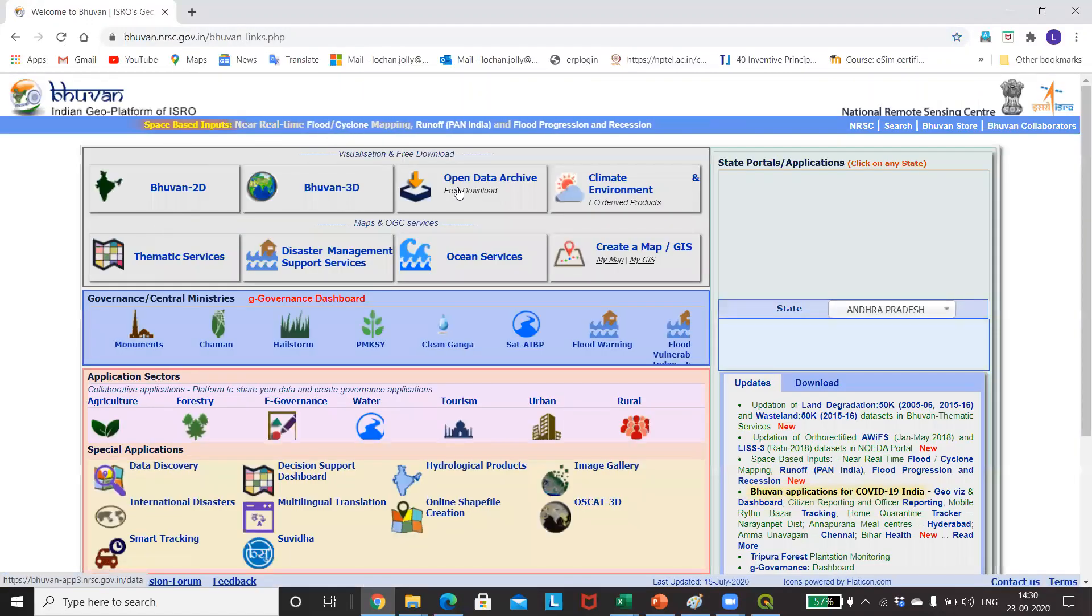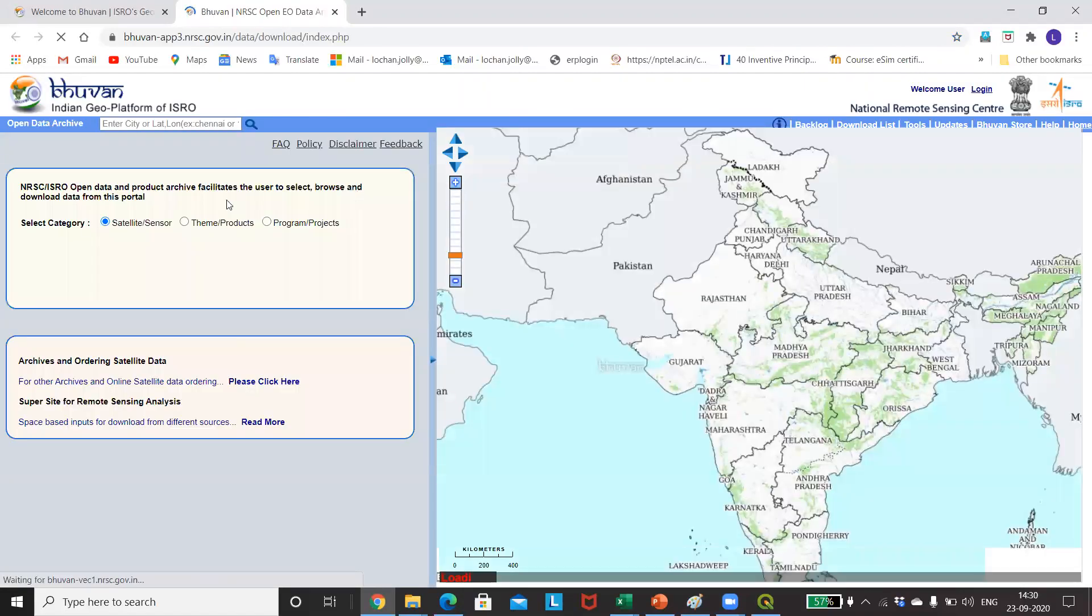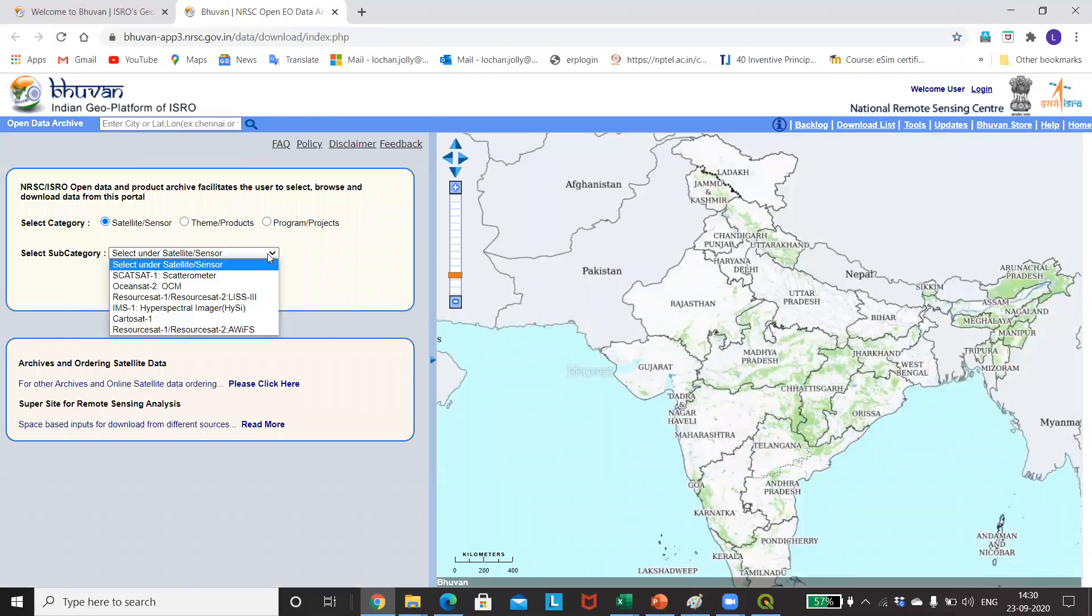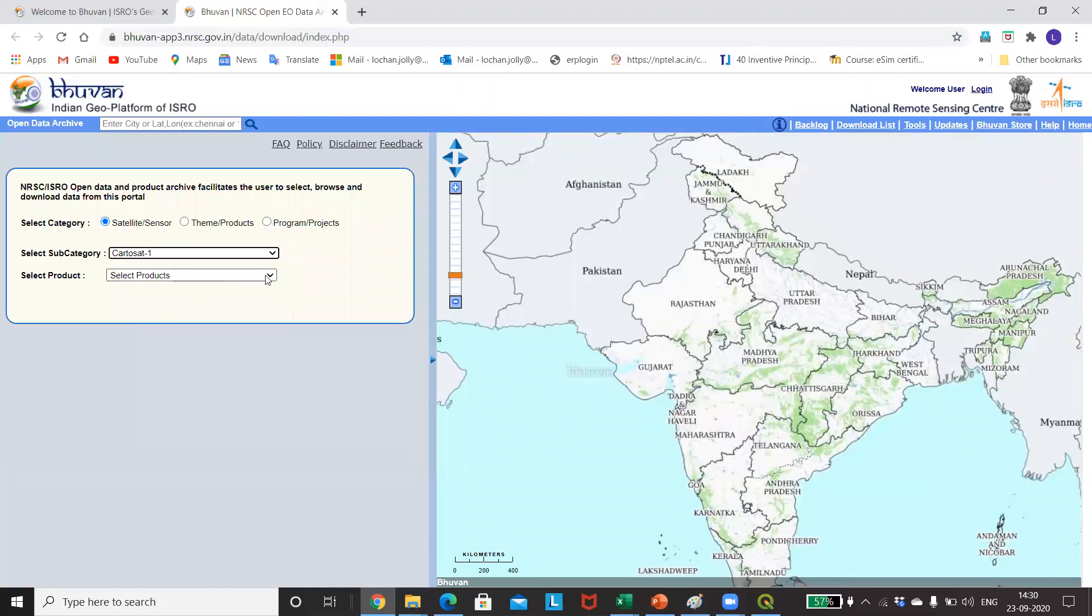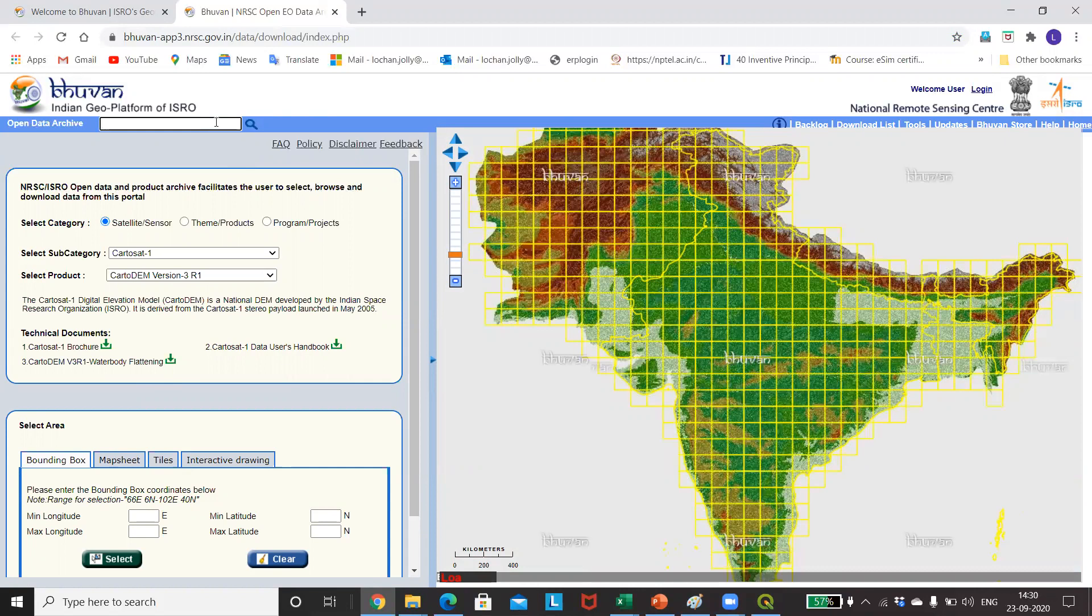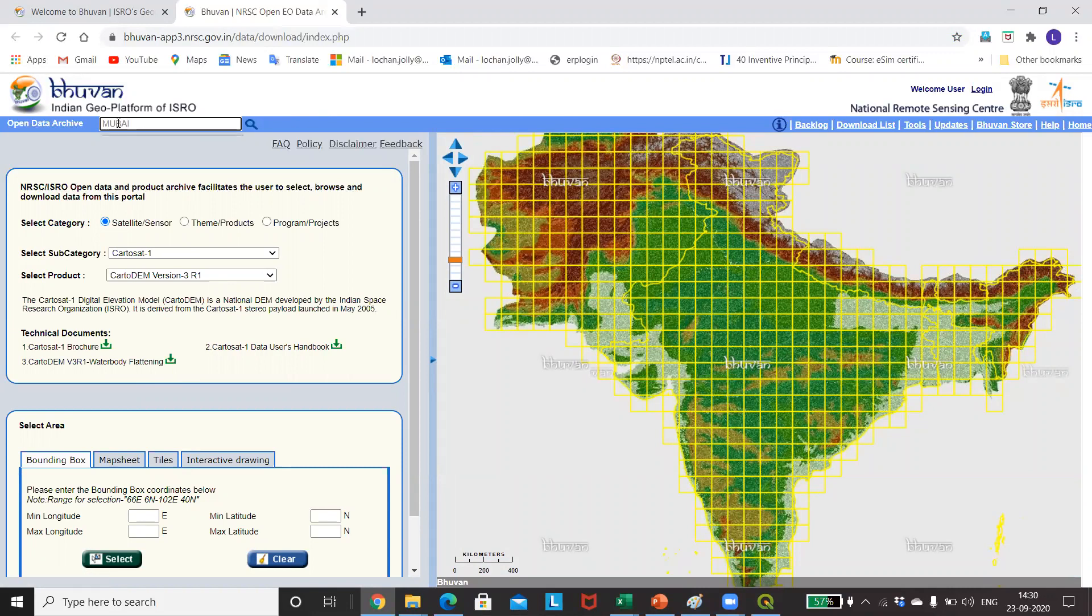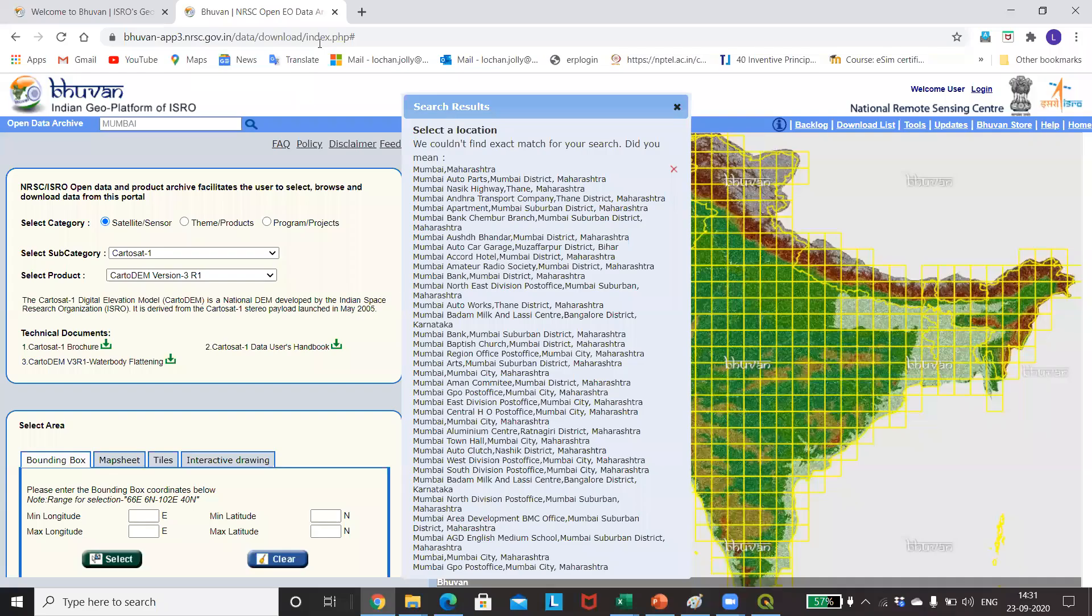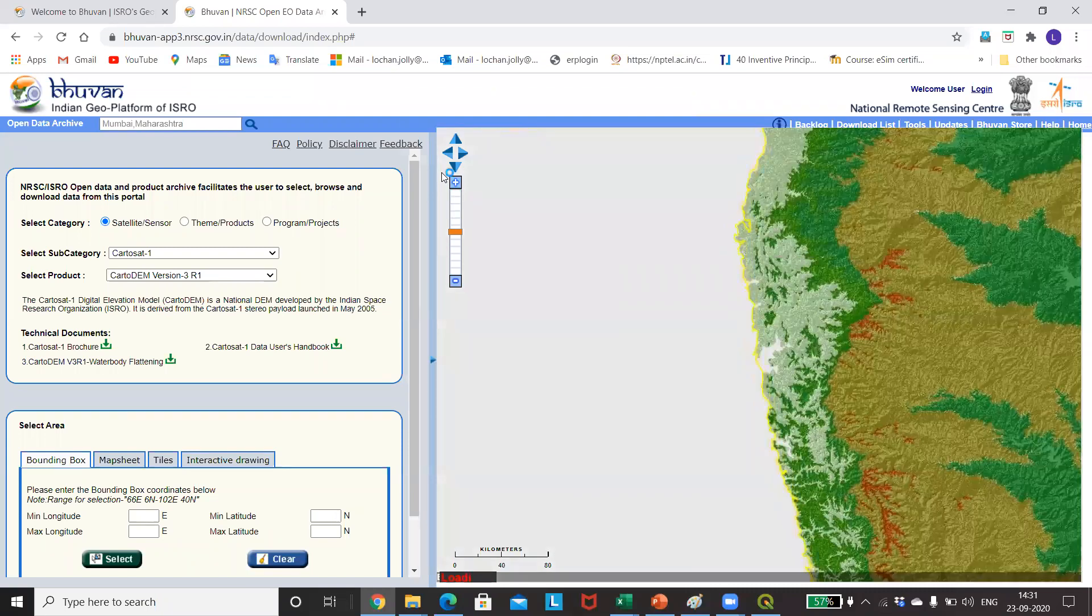We'll wait for Bhuvan to load. As soon as we get to Bhuvan, go to the Open Data Archives. Now in this, we will be selecting the sensor as Cartosat-1 and the latest version 3R1. We want, suppose, the Mumbai region, so it will search for Mumbai and give us a location where Mumbai is.